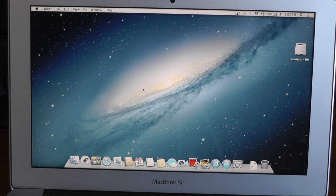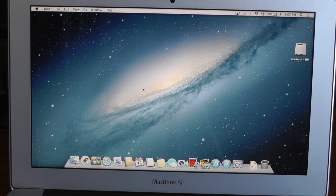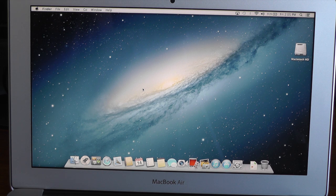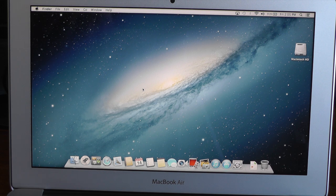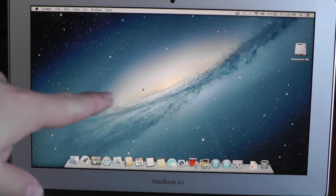In this video, I'll be geek benching and testing the SSD on the all-new 2013 11-inch MacBook Air.